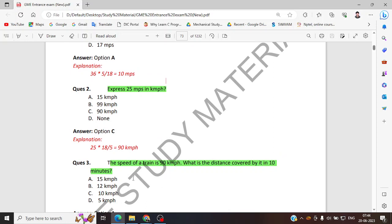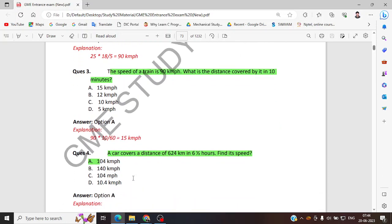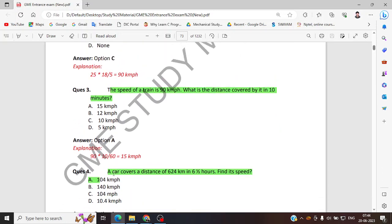Time is equal to distance by speed. I used the TDS formula: distance is equal to speed into time. The most conventional formula is S equal to speed into time. Do you have any doubt in this question?